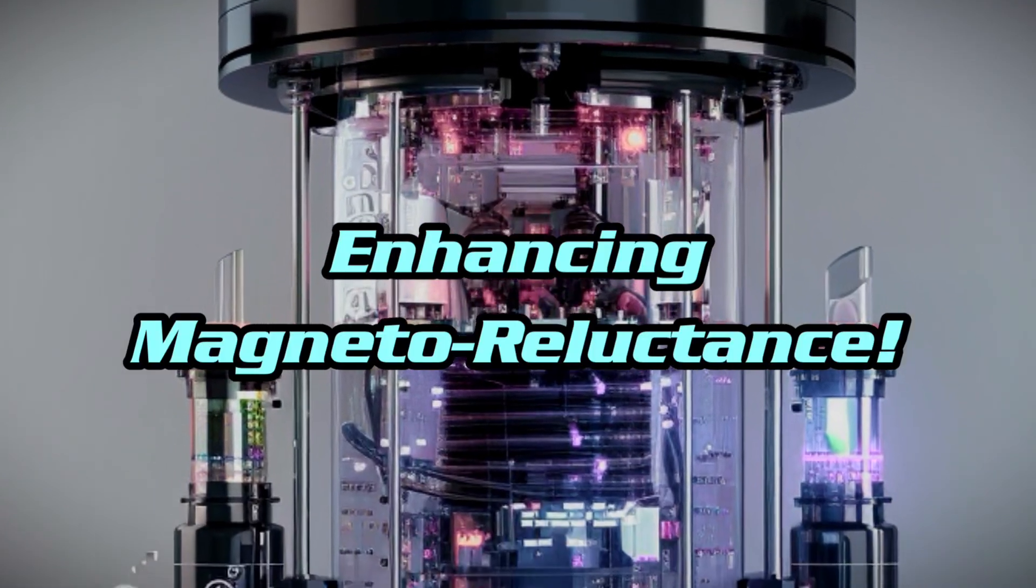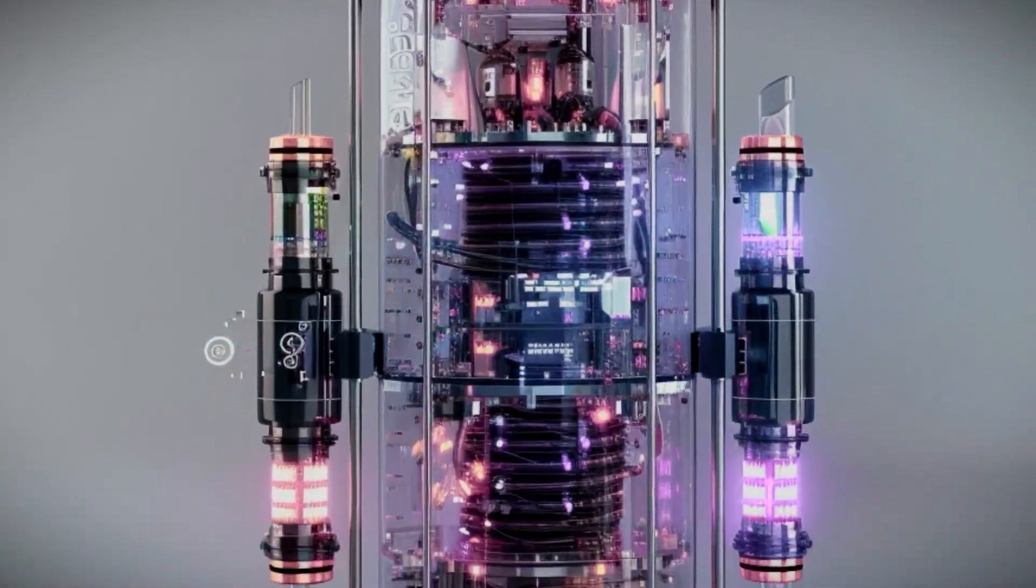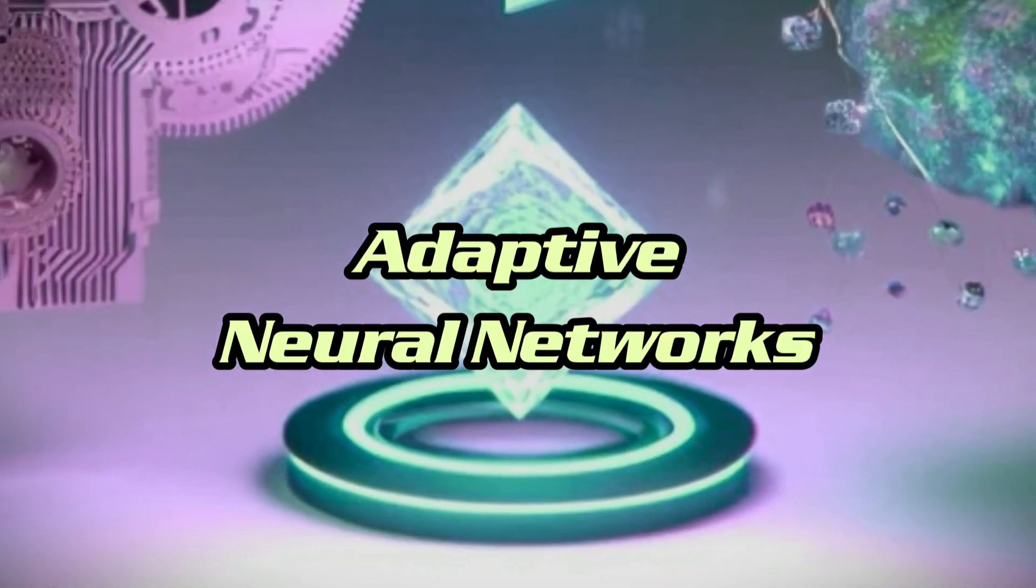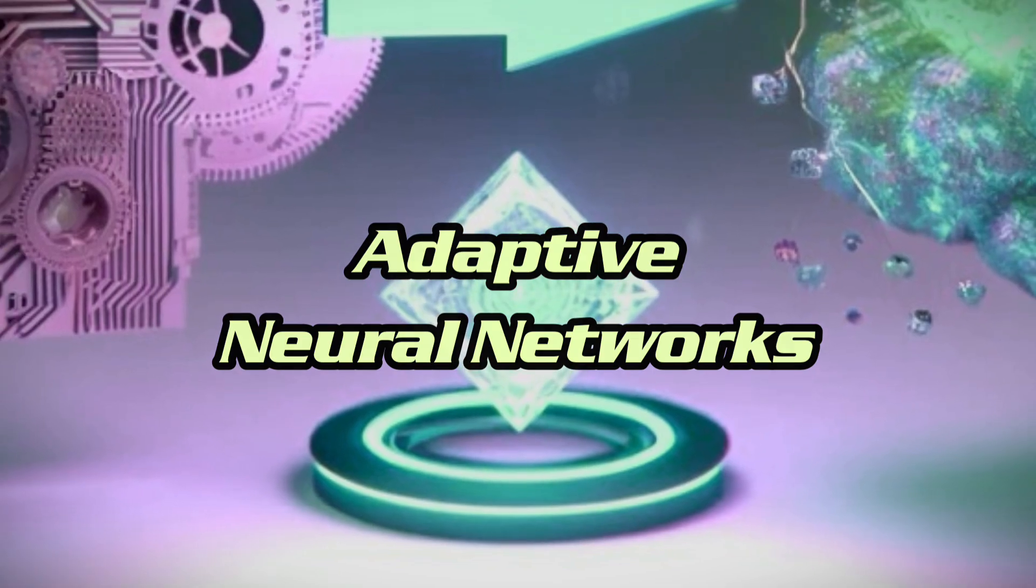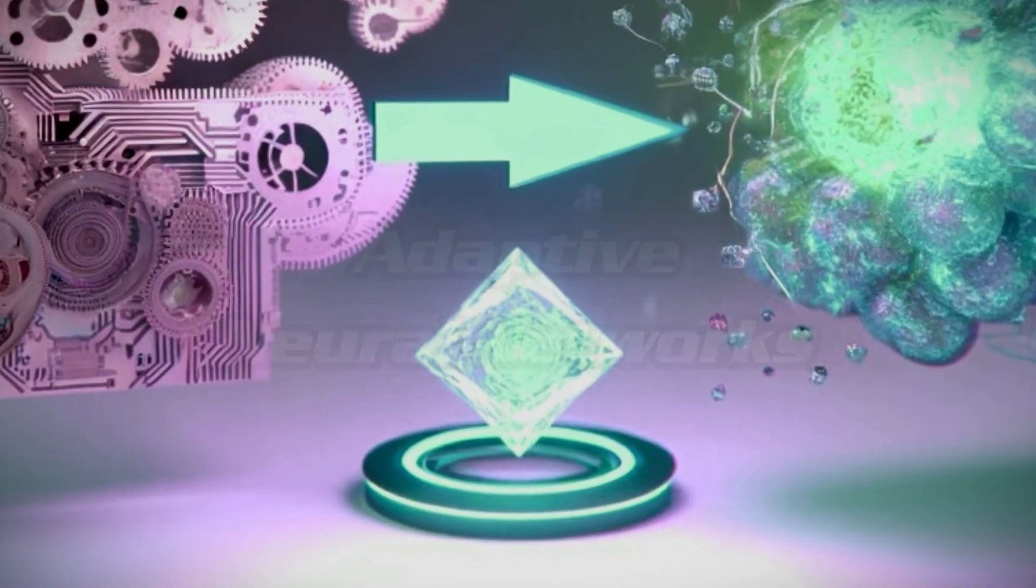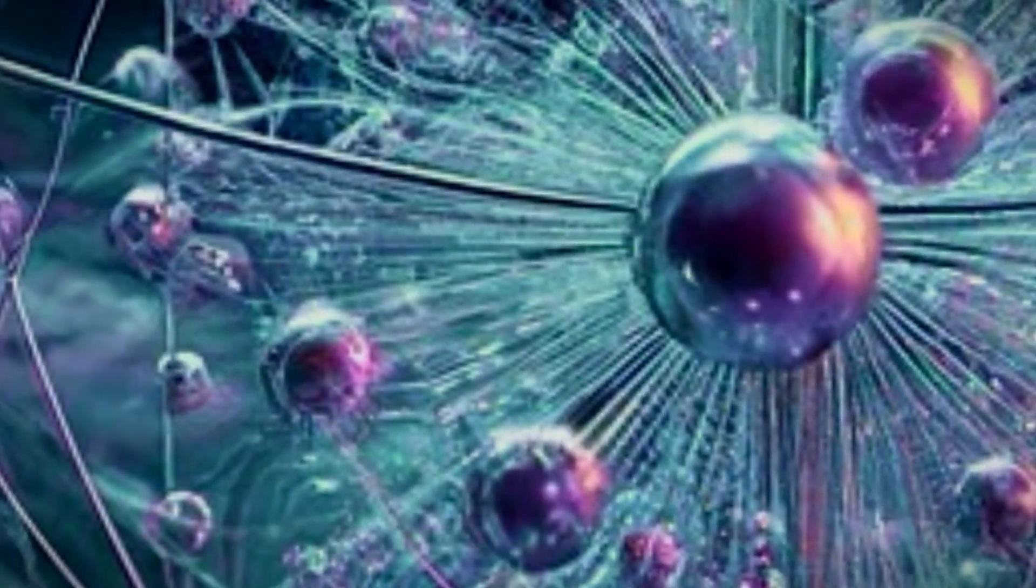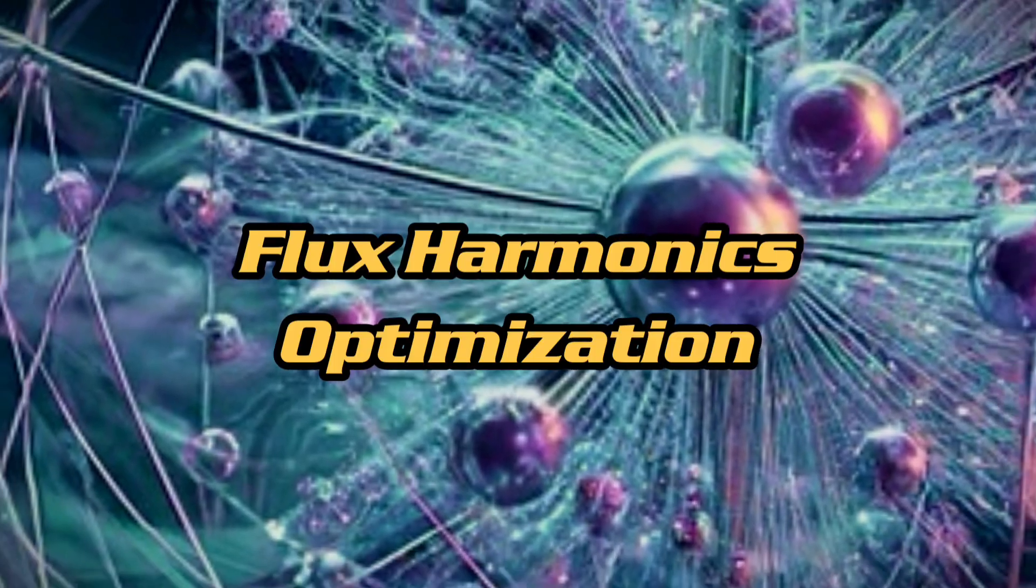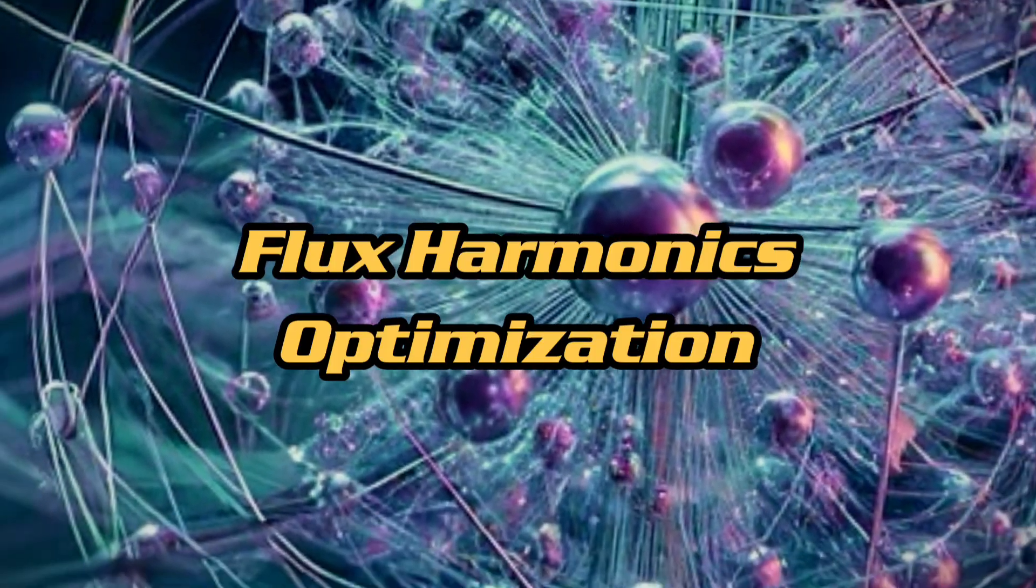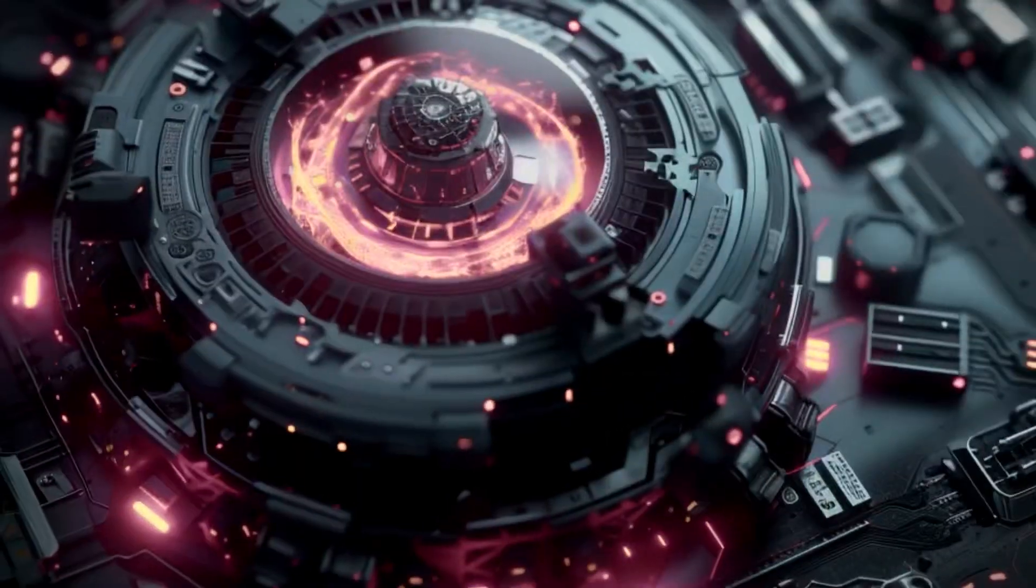enhancing the magneto-reluctance and capacitive directance with unparalleled precision. This next-generation device integrates adaptive neural networks within its pre-famulated amulite structure, allowing for real-time analysis and optimization of the flux harmonics in the hydrocoptic Marzell veins.